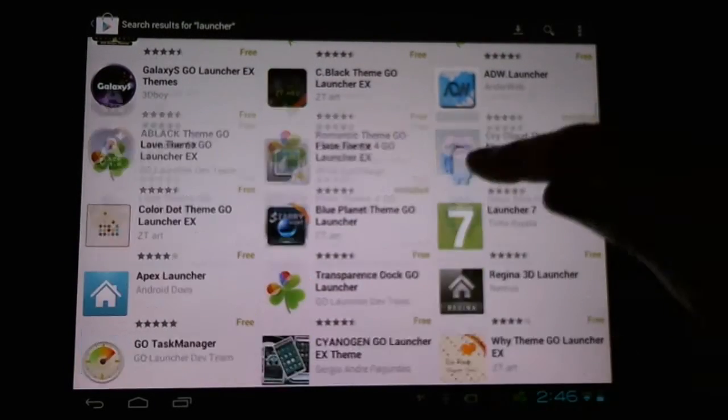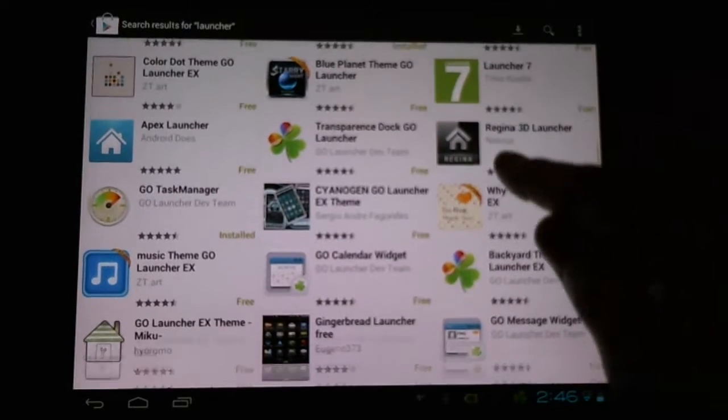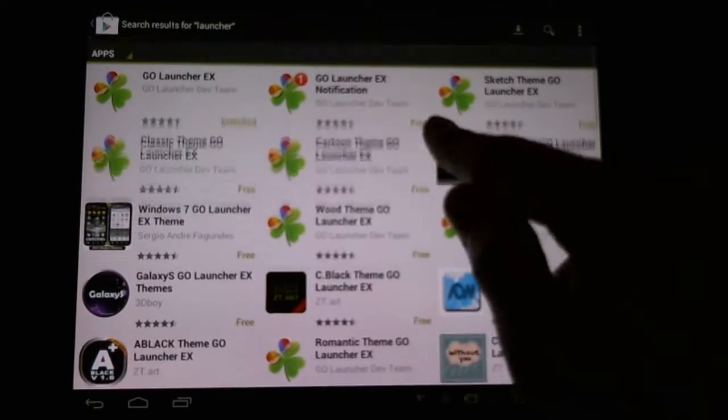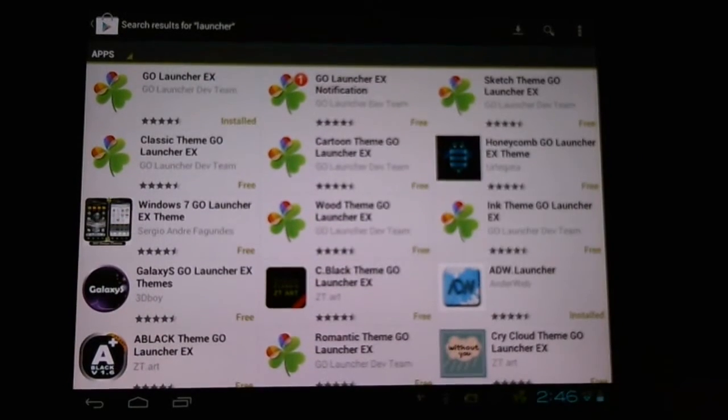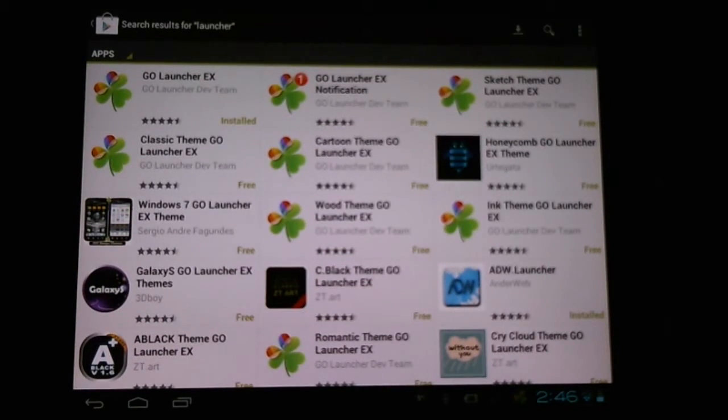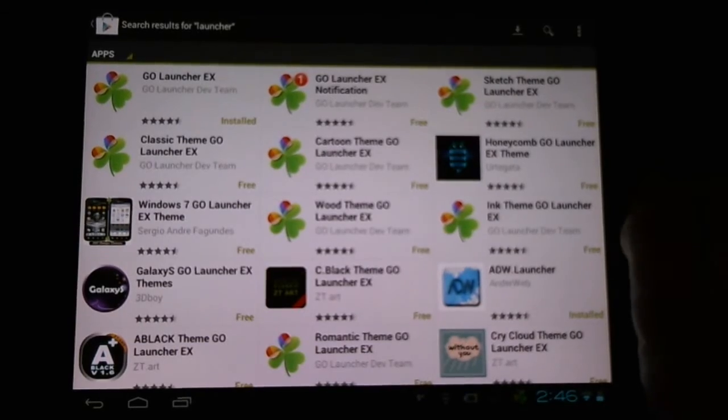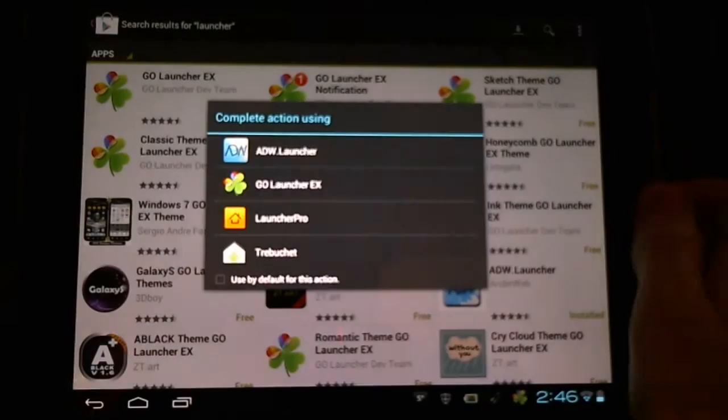There's many more to choose from, again with free and paid apps and themes, widgets, and different little things like that.